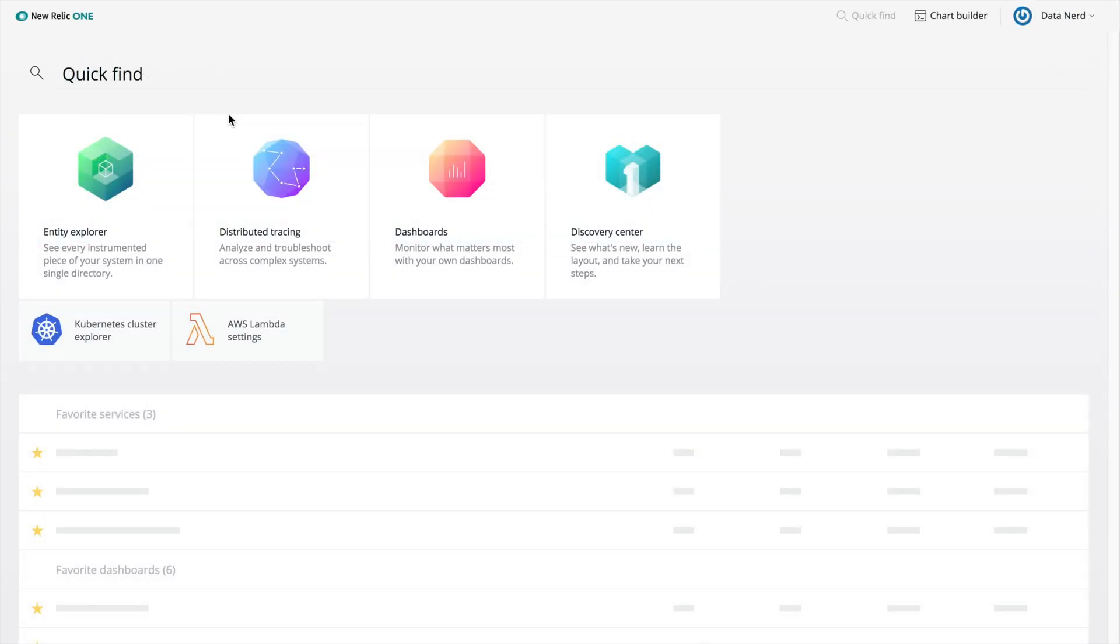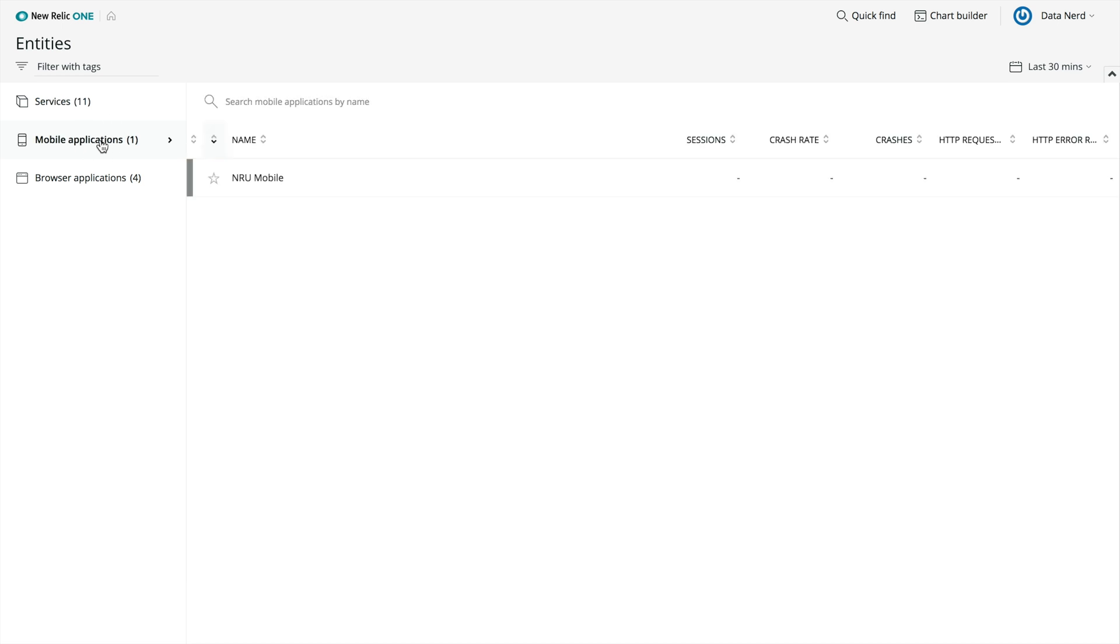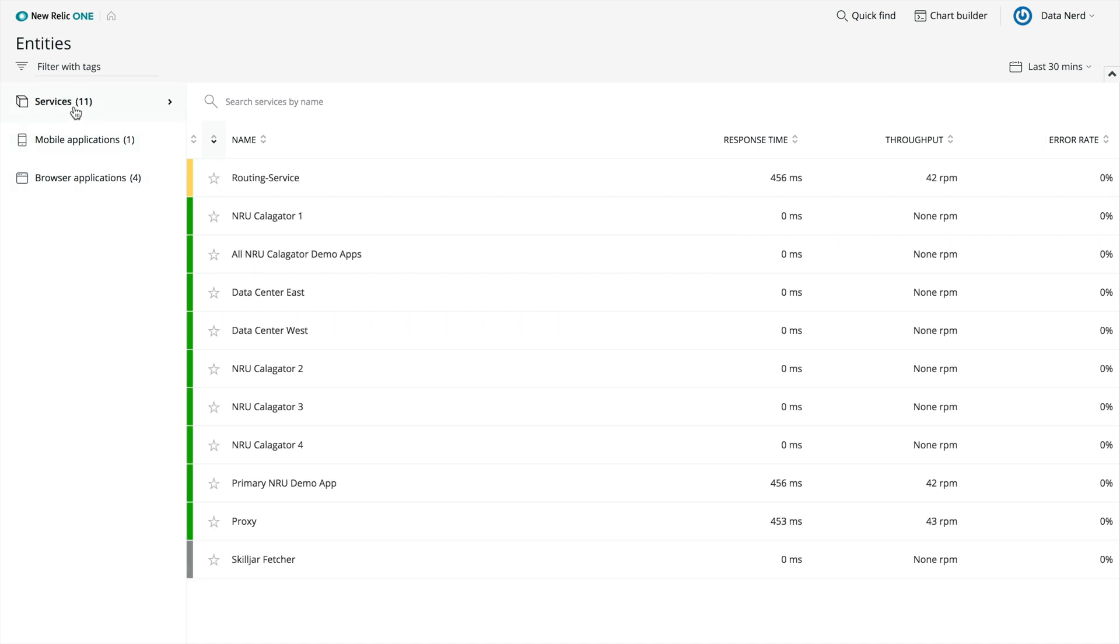Let's take a look at the Entity Explorer. From here, you can see everything you monitor, all in one place, across all your teams and accounts. An entity is anything you monitor. Examples include a microservice, mobile app, Kubernetes cluster, or Lambda function.